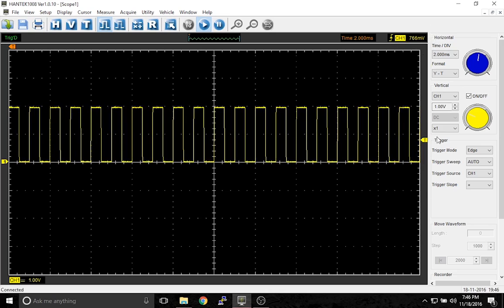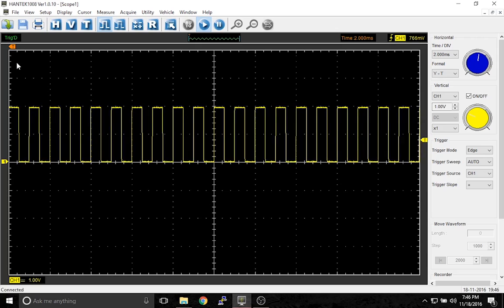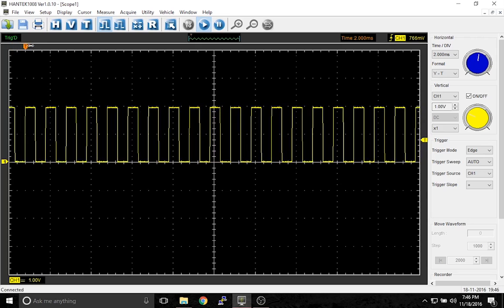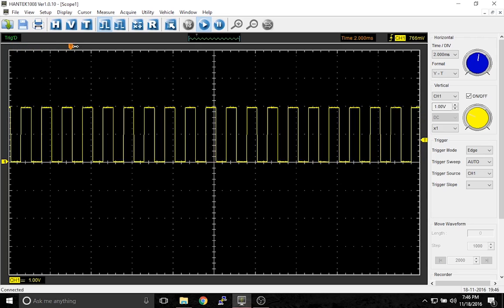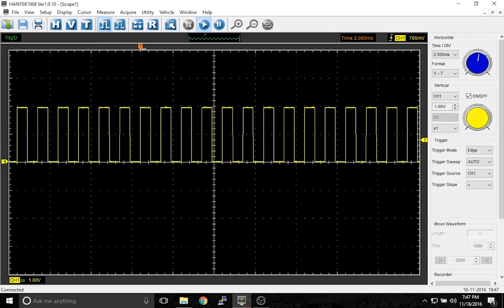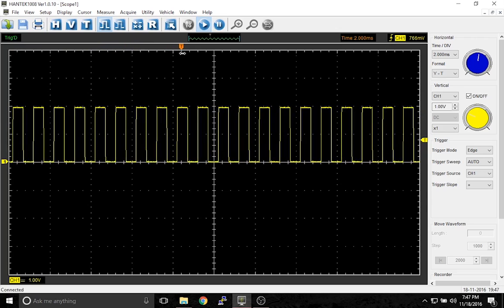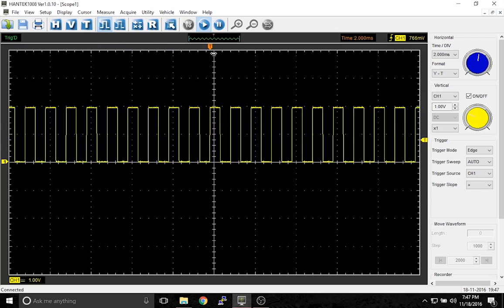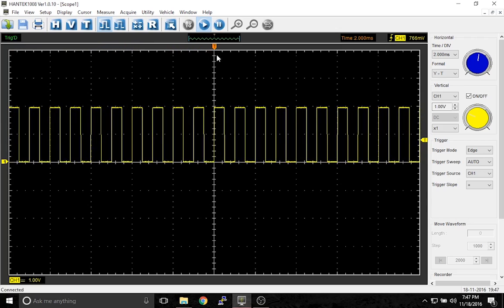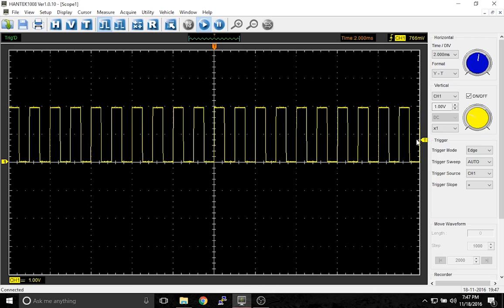This is the vertical trigger. The horizontal trigger is this one here. What this does is it tells the scope where you want to draw the waveform when it reaches this voltage.